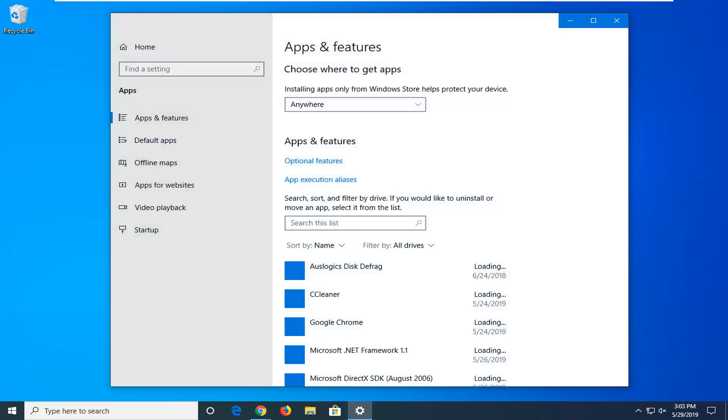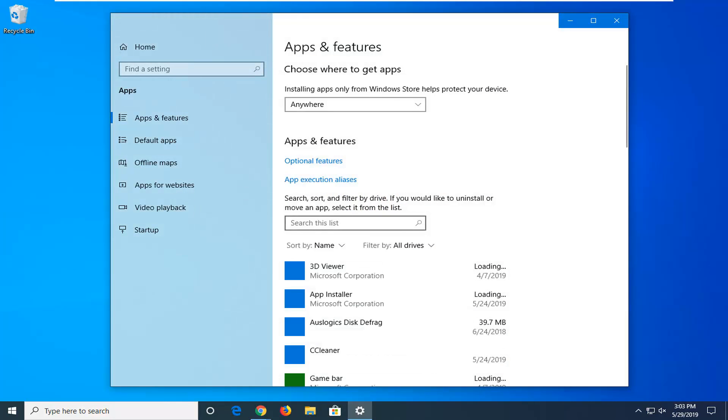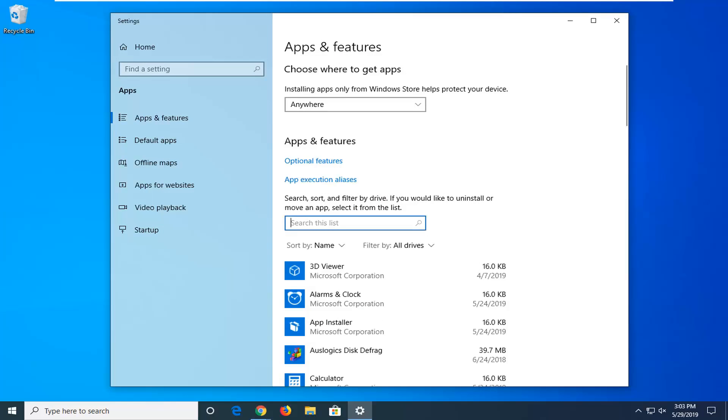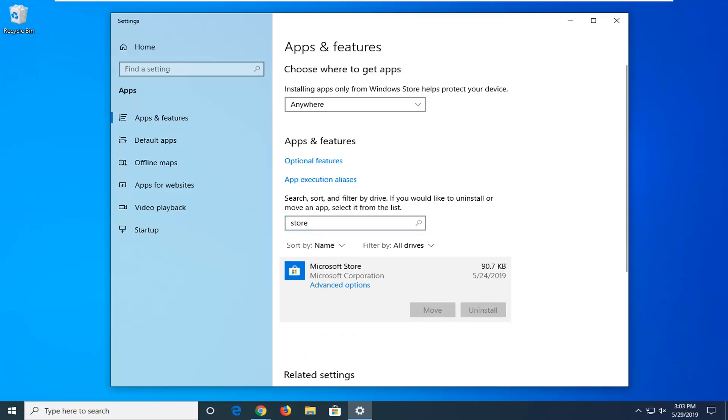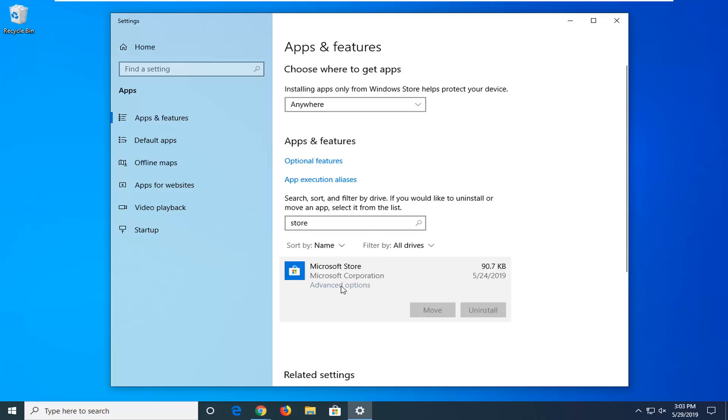In the search box you want to type in store, s-t-o-r-e. Best match should be Microsoft Store. Left click on that one time and then select advanced options.